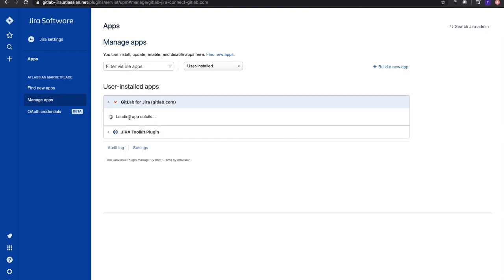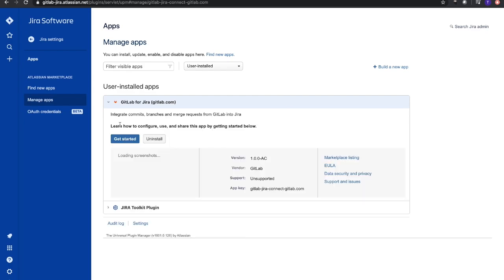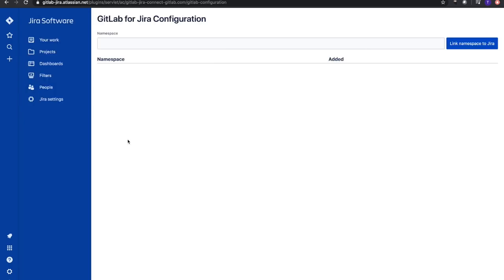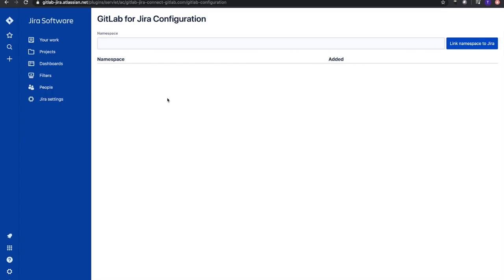Once we get to Manage App, it'll give us a couple choices. We'll click Get Started. It's going to be a very simple app - right now all we need to do is add a namespace and then link that namespace to Jira. This is not overly complex. This is version 1.0 released in September 2019. Hopefully we'll have a couple more versions in the future for the GitLab Jira integration.